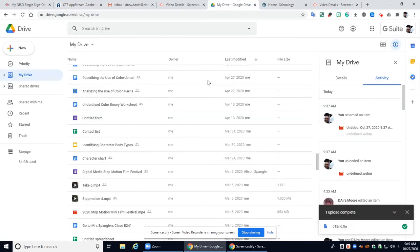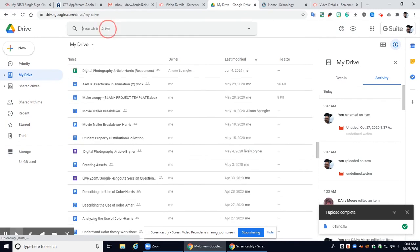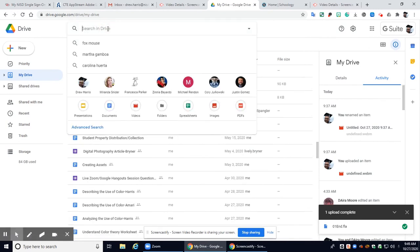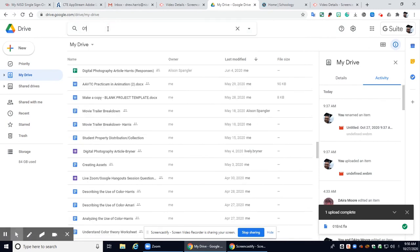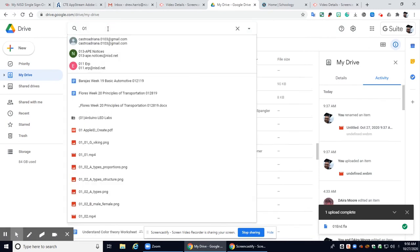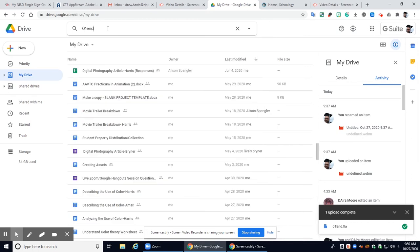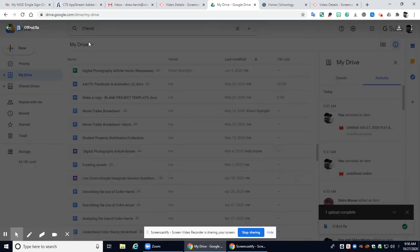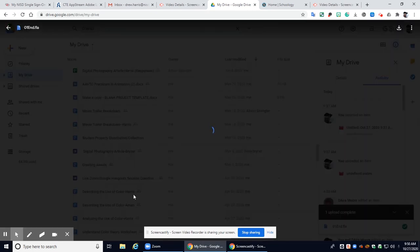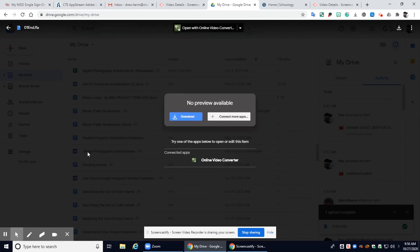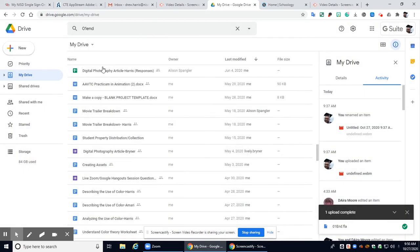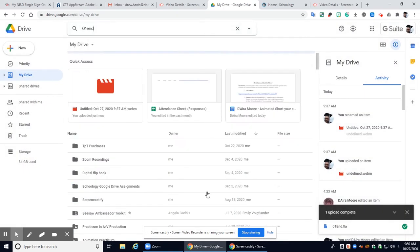So now let's go take a look at our Google Drive and see if it's in there. So I'm going to go to Google Drive and in here I'm just going to type in o1 end and there you go guys that is my file right there. So when I'm in Schoology all I need to do is attach this file from my Google Drive and turn it in.